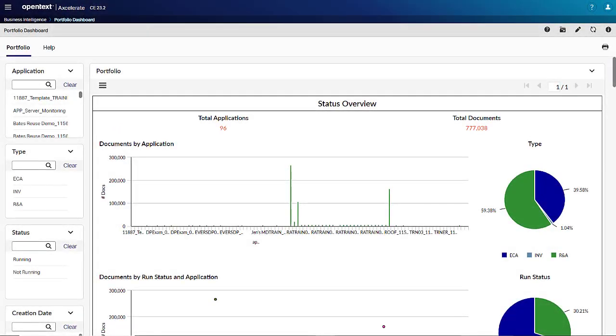There are some exciting new features in Accelerate 23.2. Business intelligence with Qlik is no longer integrated into the Accelerate front-end.